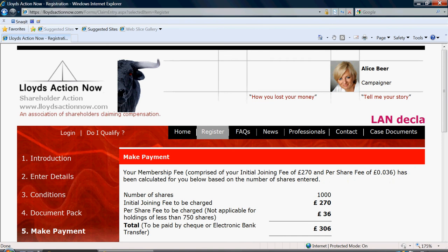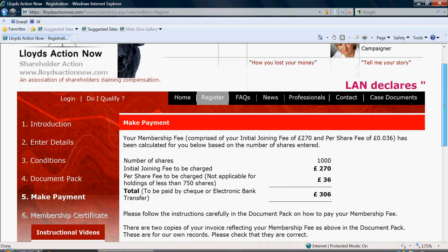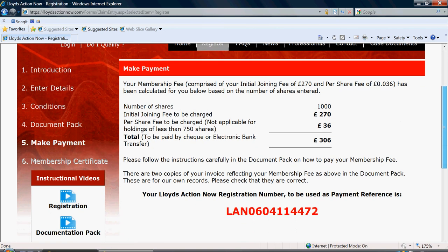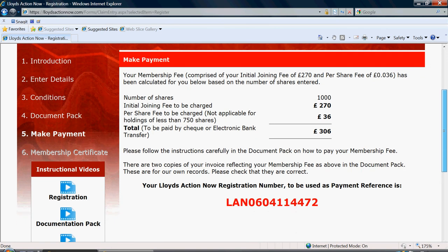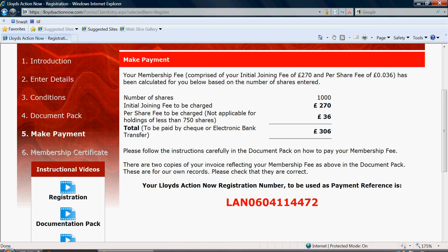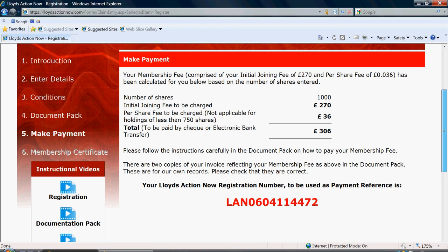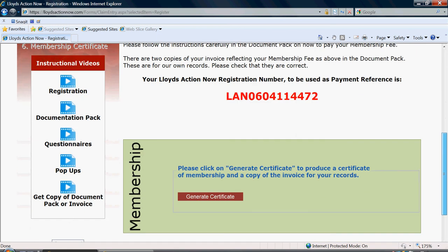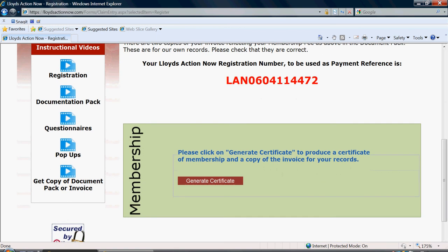You will now be given a summary of the payment that is due. This is based on your number of shares, which in this case is 1000, and your initial joining fee, which is £270. Your per share fee is charged based on the number of shares that you are applying for compensation for and the total due is here. If you scroll down, you can now generate your certificate of membership by clicking on generate certificate.